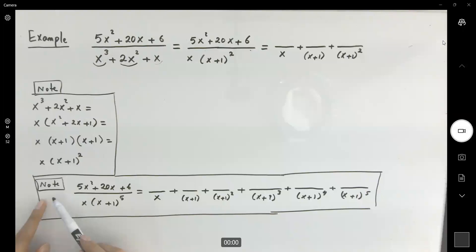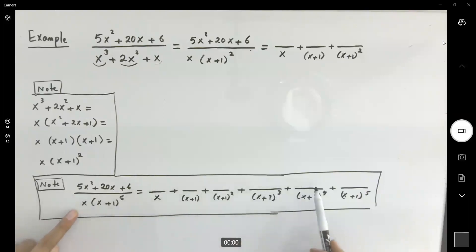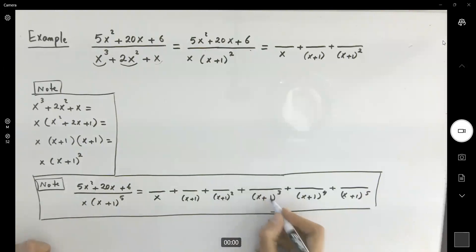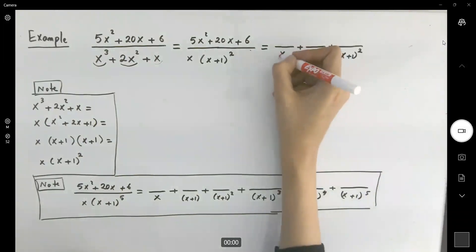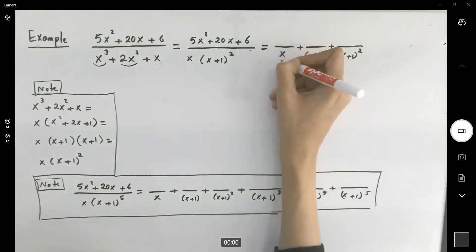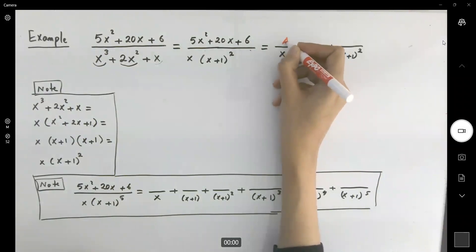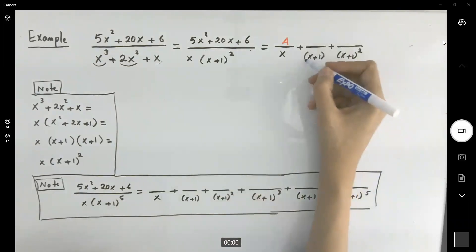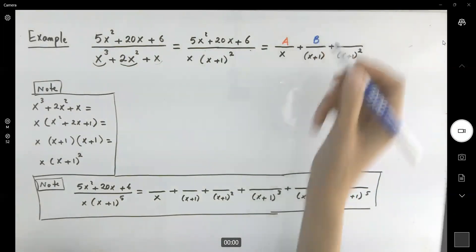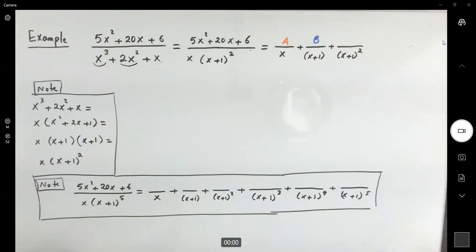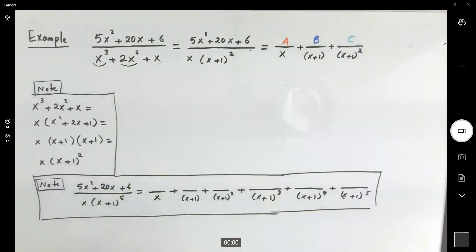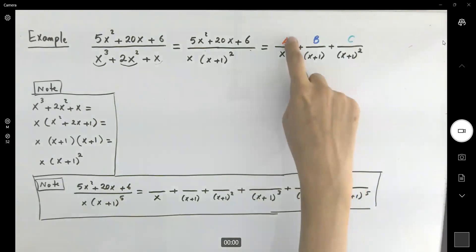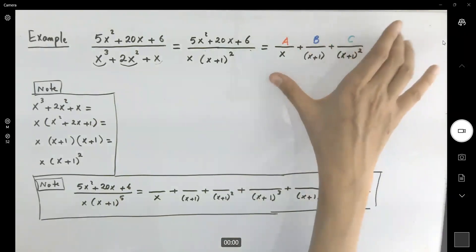So if you see an equation of this form, you have to repeat this process until you get to the maximum exponent. Now, what about the numerators? Since each denominator is a linear expression, the numerator is just a constant: A for the first, B for the second, and C for the last. Your job is to find A, B, and C.